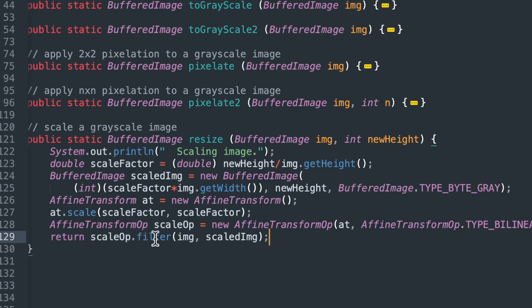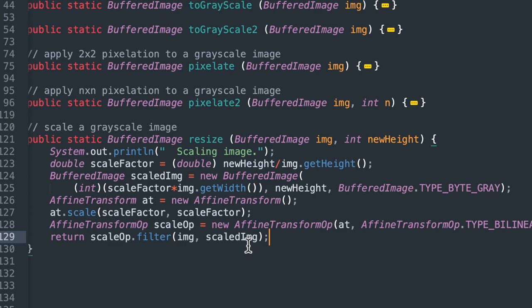And lastly, we apply a filter on the scale op with two parameters, the image and a scaled image. So the starting image and the resulting image. And this scale op basically does the resizing for us and returns that object. So a lot happens in this one last line here.